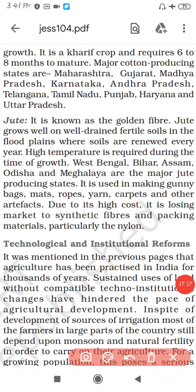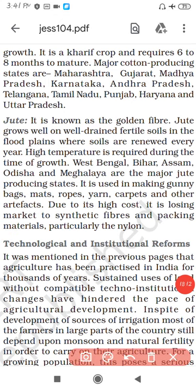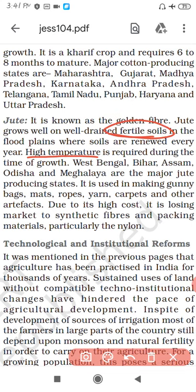Now let's discuss jute. Jute is also known as the Golden Fiber. If asked which crop is known as the Golden Fiber, your answer is jute. Jute requires high temperature and fertile soils. The major jute-producing states are West Bengal, Bihar, Assam, Odisha and Meghalaya.